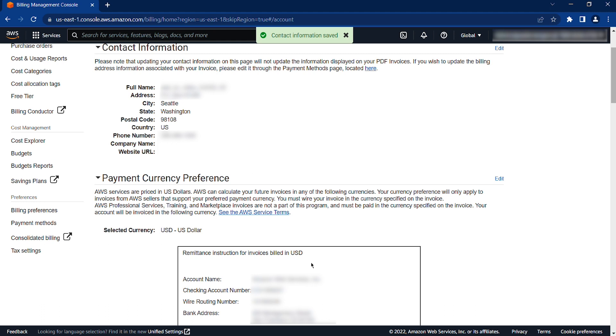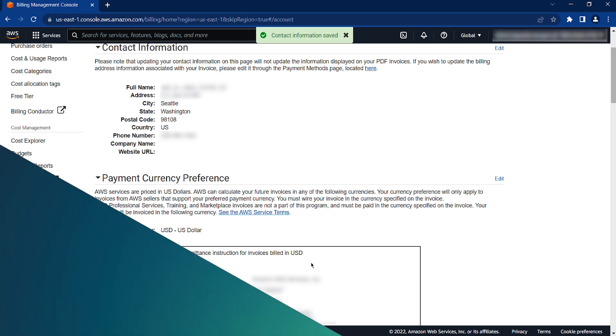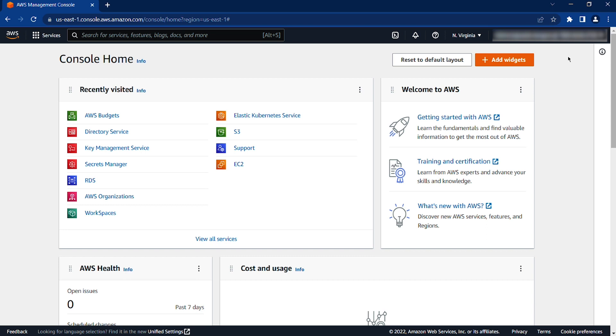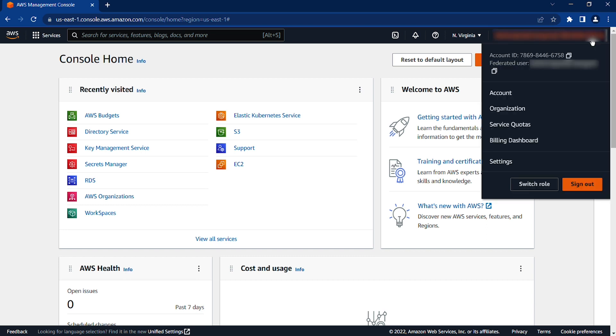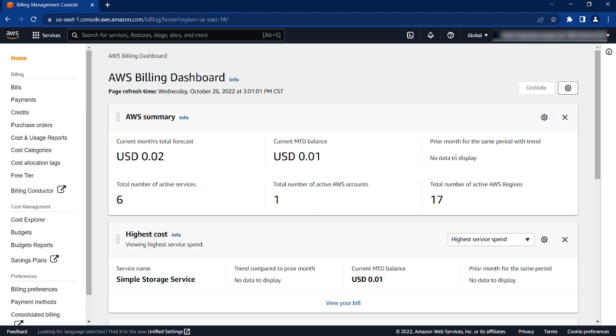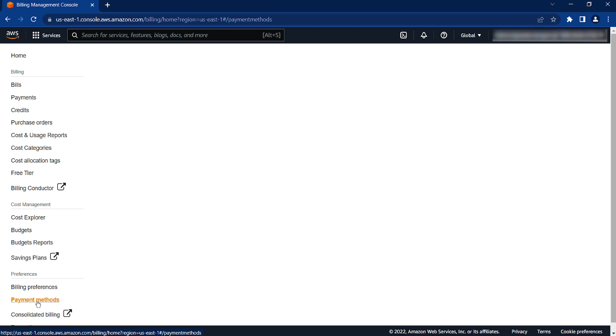Let's continue to update the billing address associated with your payment method. Select your account name again and choose Billing Dashboard. Then, on the left side menu, go to Payment Methods.